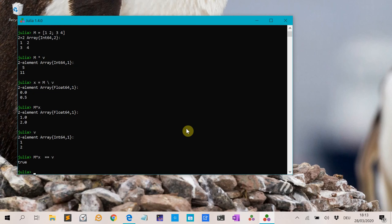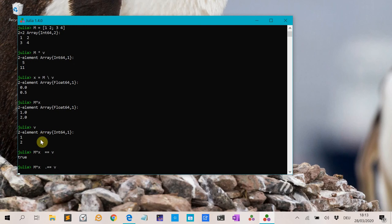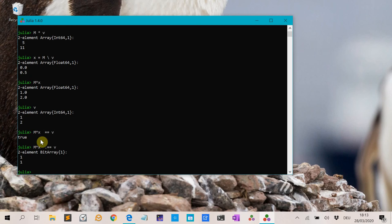There is a difference between M*x == v and M*x .== v. The dot-equals does the pointwise comparison, so it compares each element of M*x with each element of v individually.